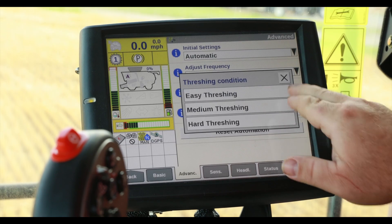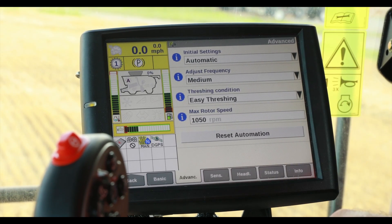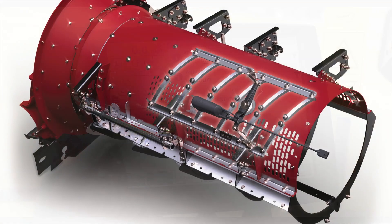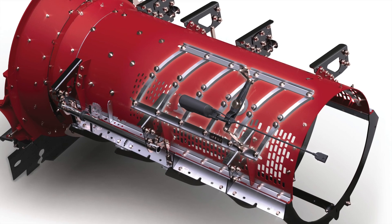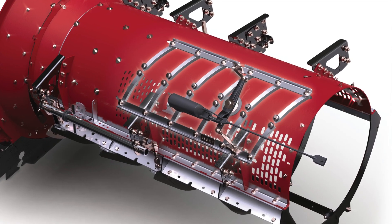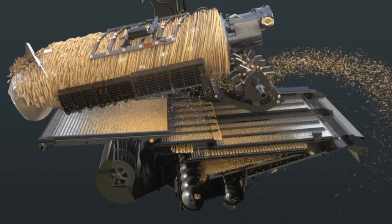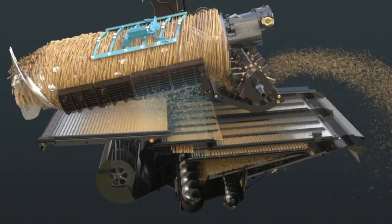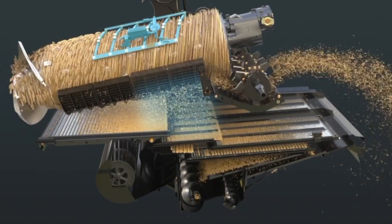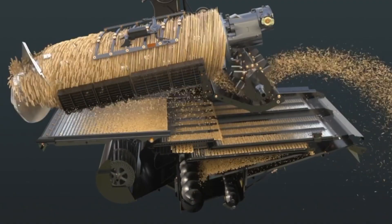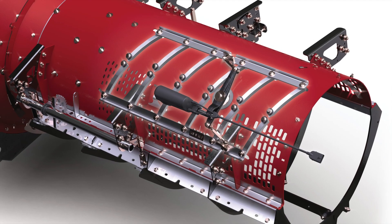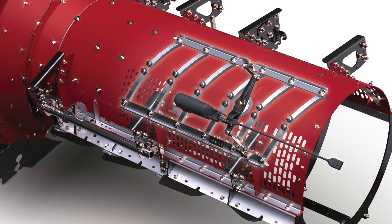The next choice will be threshing condition. We recommend starting with easy threshing, which will give the system the most latitude to make changes. As an example, focusing only on rotor cage vanes, if I select hard threshing, the rotor cage vanes will lean towards a slower setting and not deviate much from there.